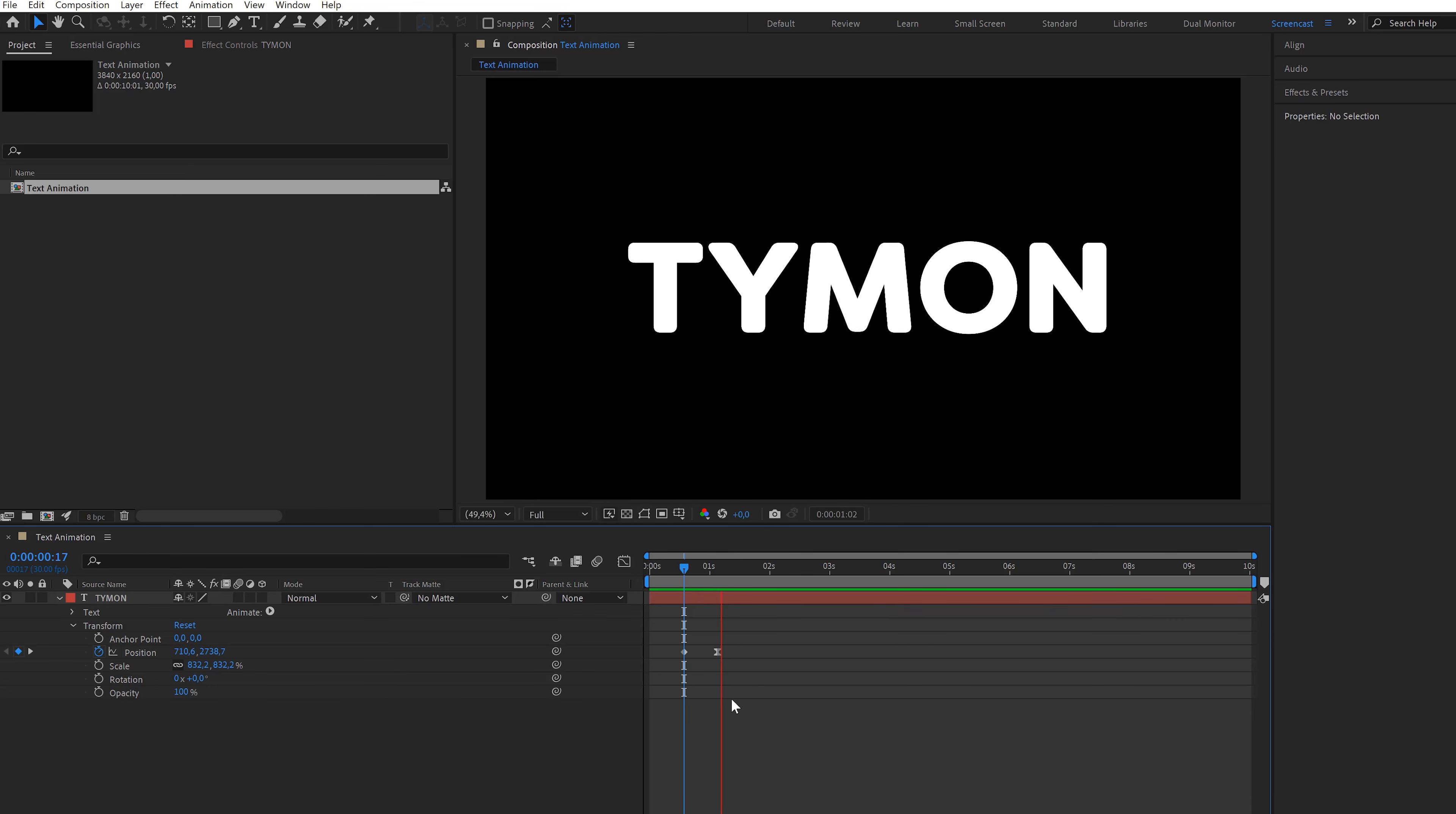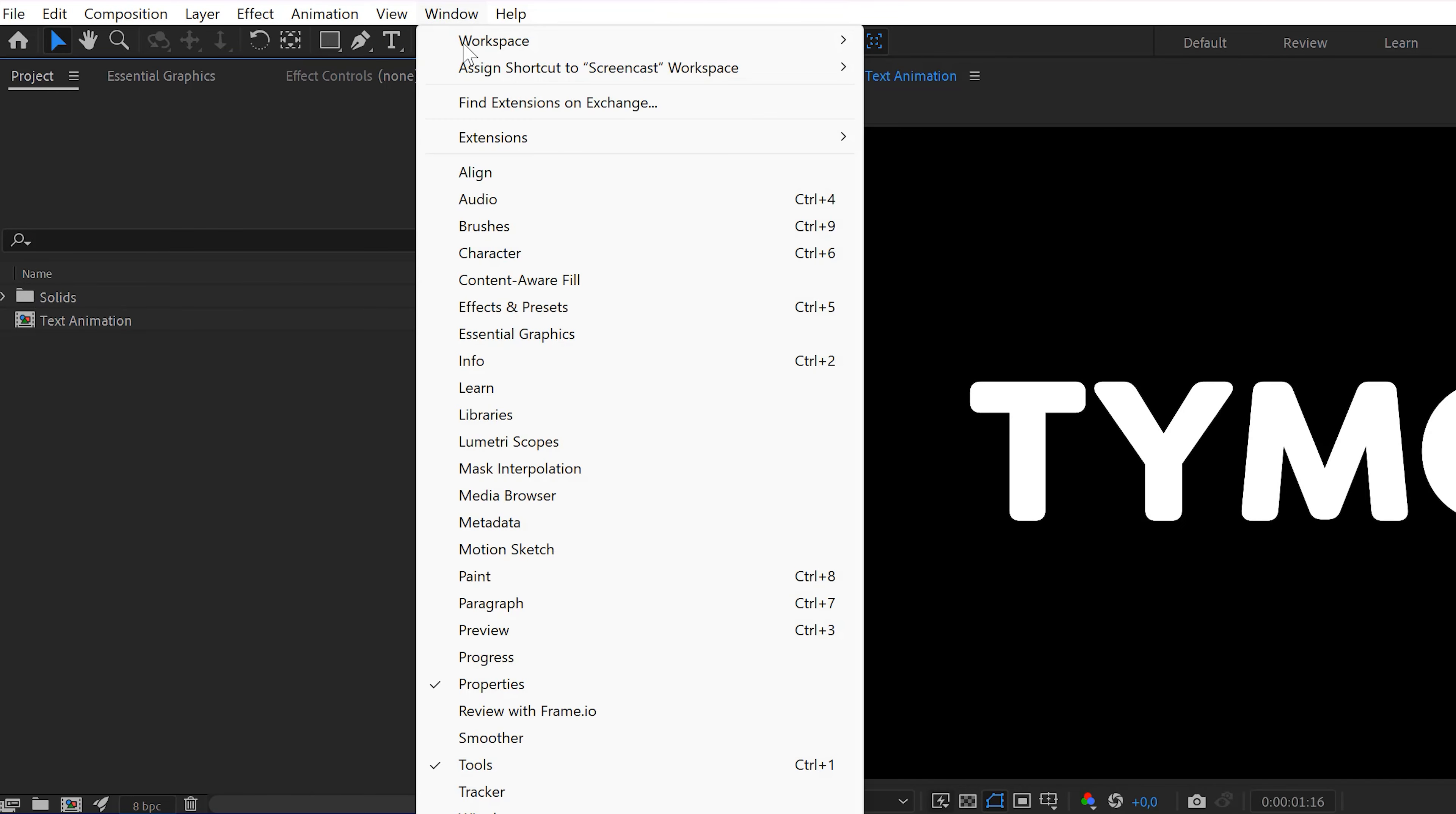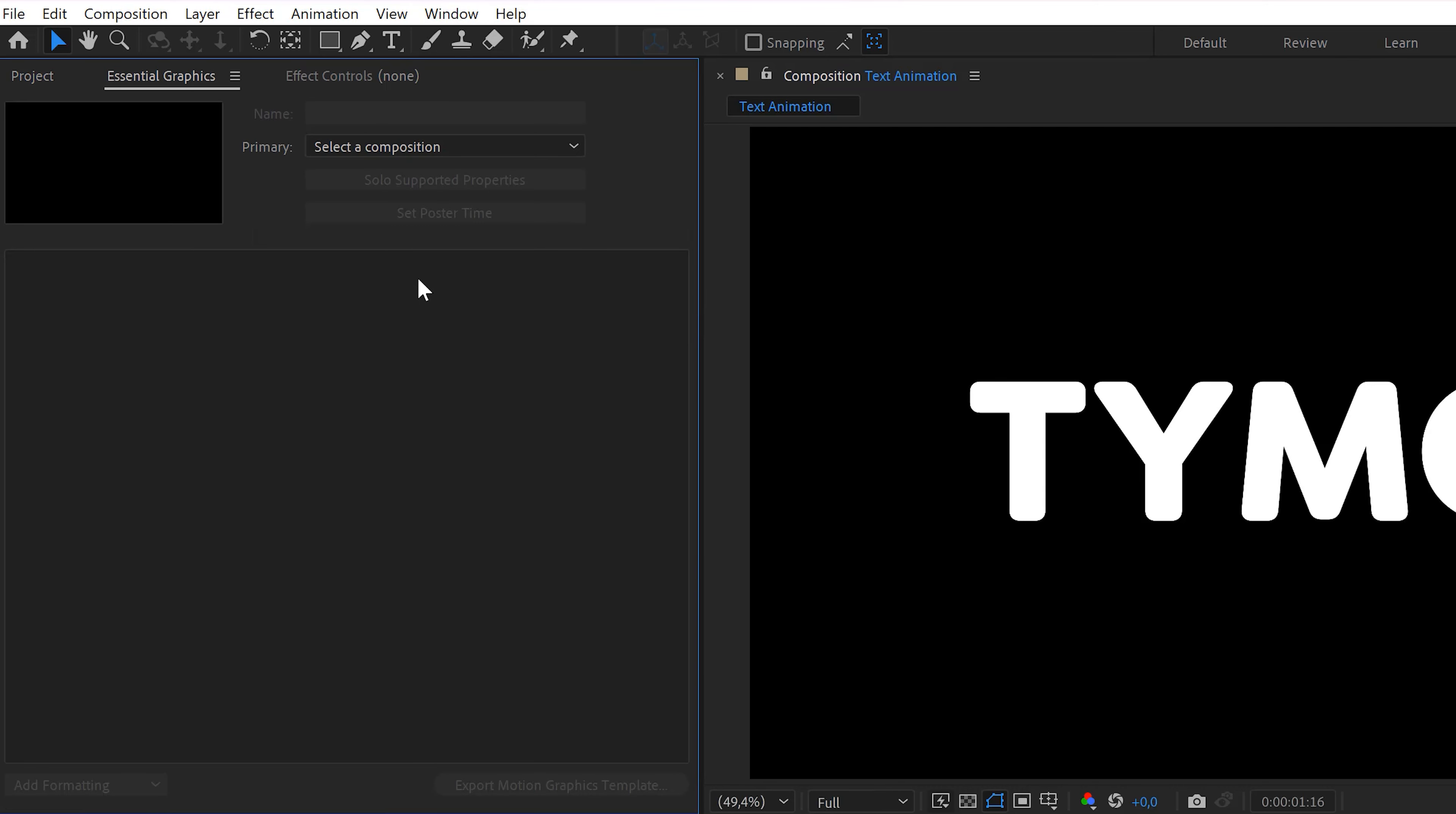Alright, now we're gonna turn this animation into a motion graphics template and send it straight to Premiere. To do that, go to the window menu on top and find Essential Graphics panel. This is not the same as Premiere's Essential Graphics, by the way. We're using this to create a template.